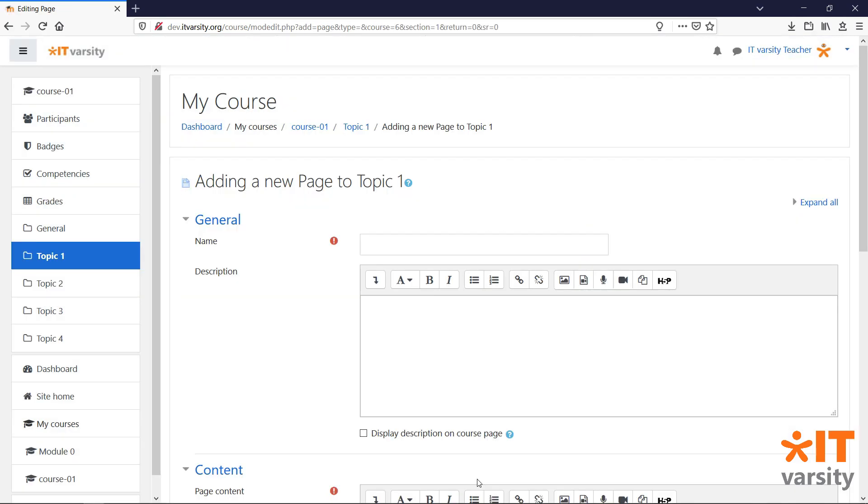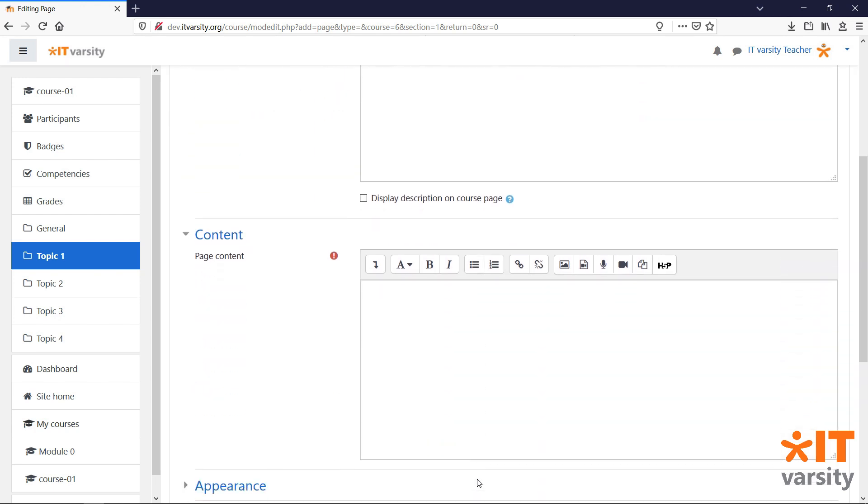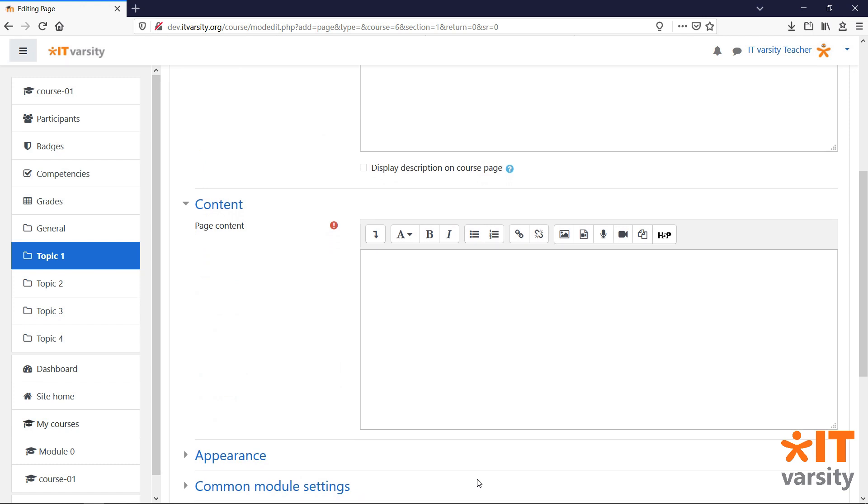A page is used to display static information or content to our students. Think about it like a worksheet that you would hand out at the beginning of a lesson. There are two required fields for a page: the name of the page and the page content.